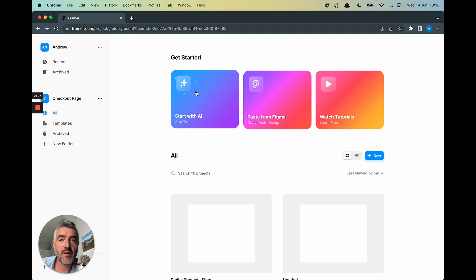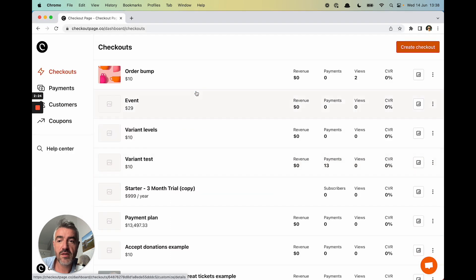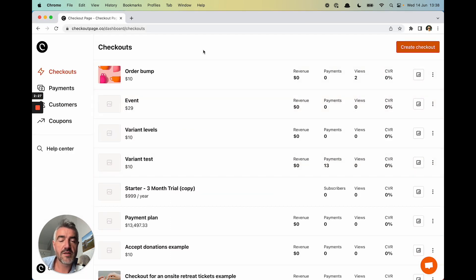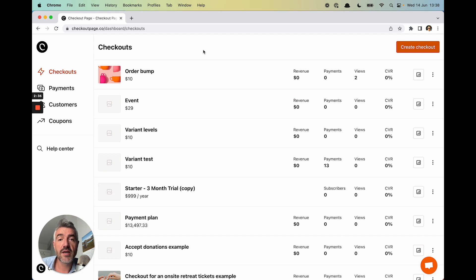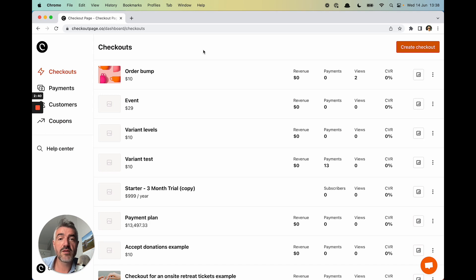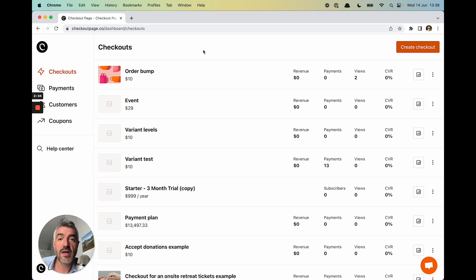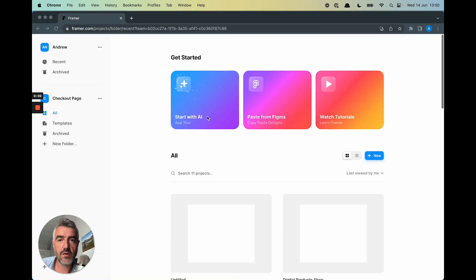This is my Framer account. In the other tab, I have Checkout Page. This is my dashboard with tons of checkouts. Remember, with Checkout Page, you can have as many checkouts as you want, which means you could use one Checkout Page account and have checkouts across 100 different Framer sites or you could have 100 checkouts in the same Framer site.